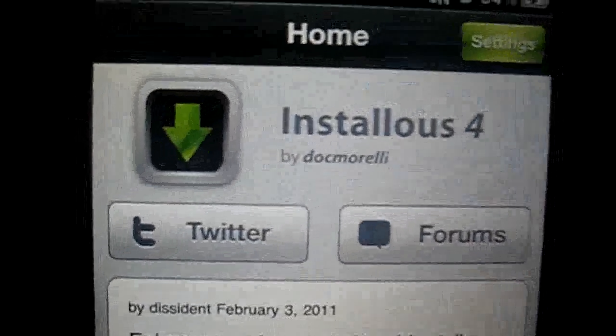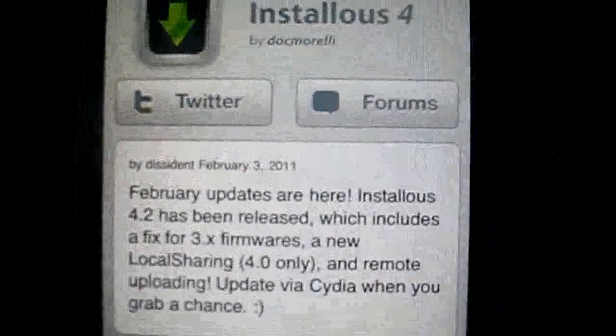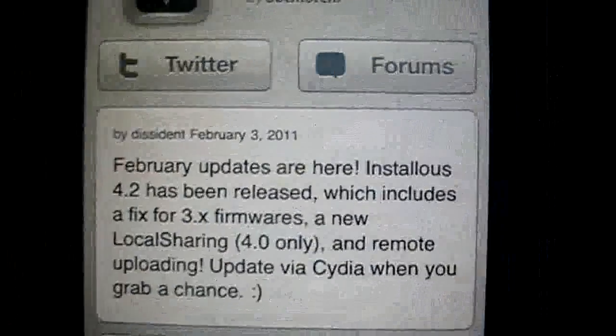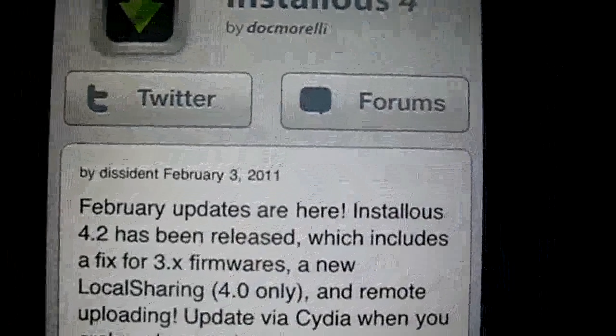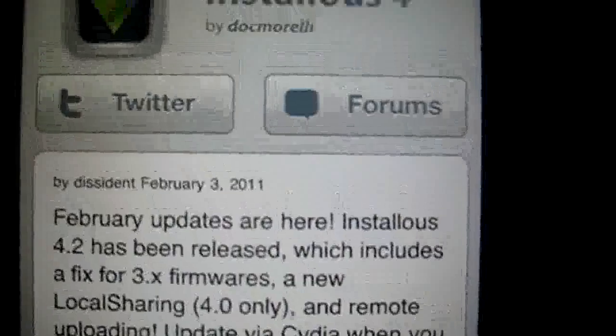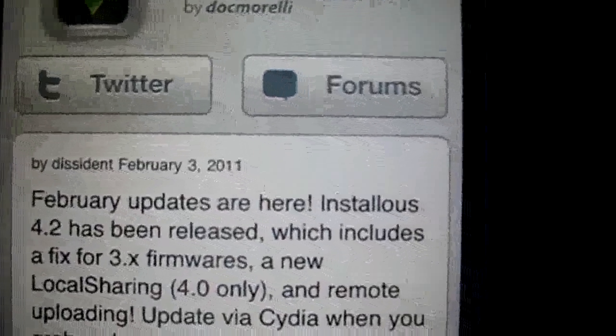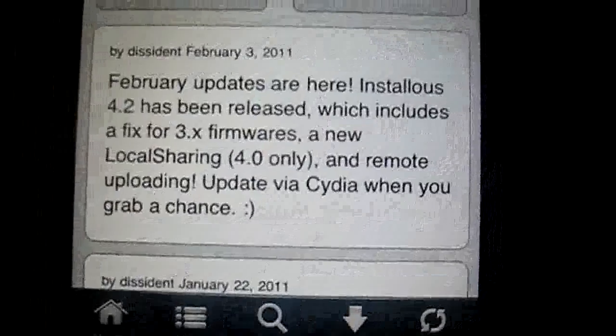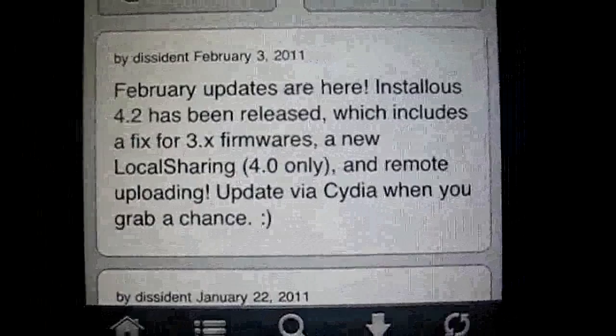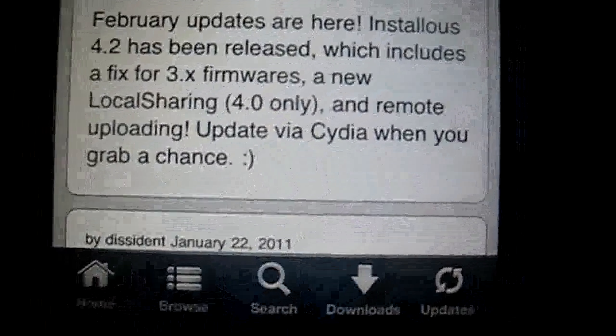Hello everybody, this is iKid, and I'm going to be reviewing an app called Installous 4. You can get this app by the Cydia stores, hackylo.us, cydia.hackylo.us. I will provide the source in the description.